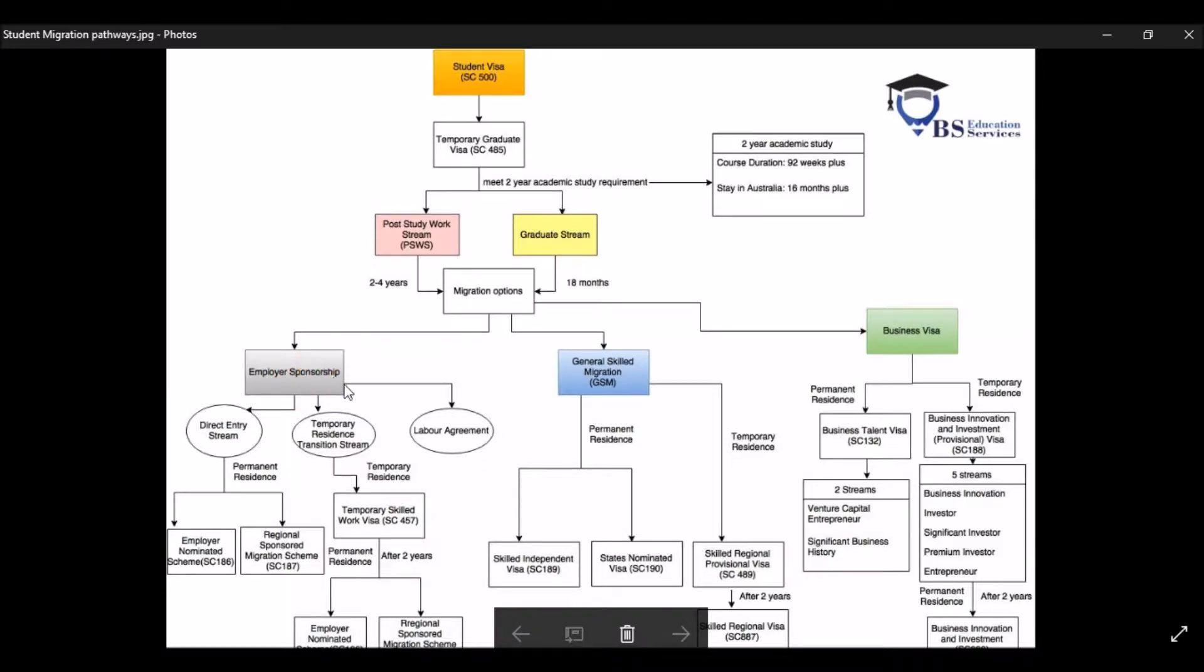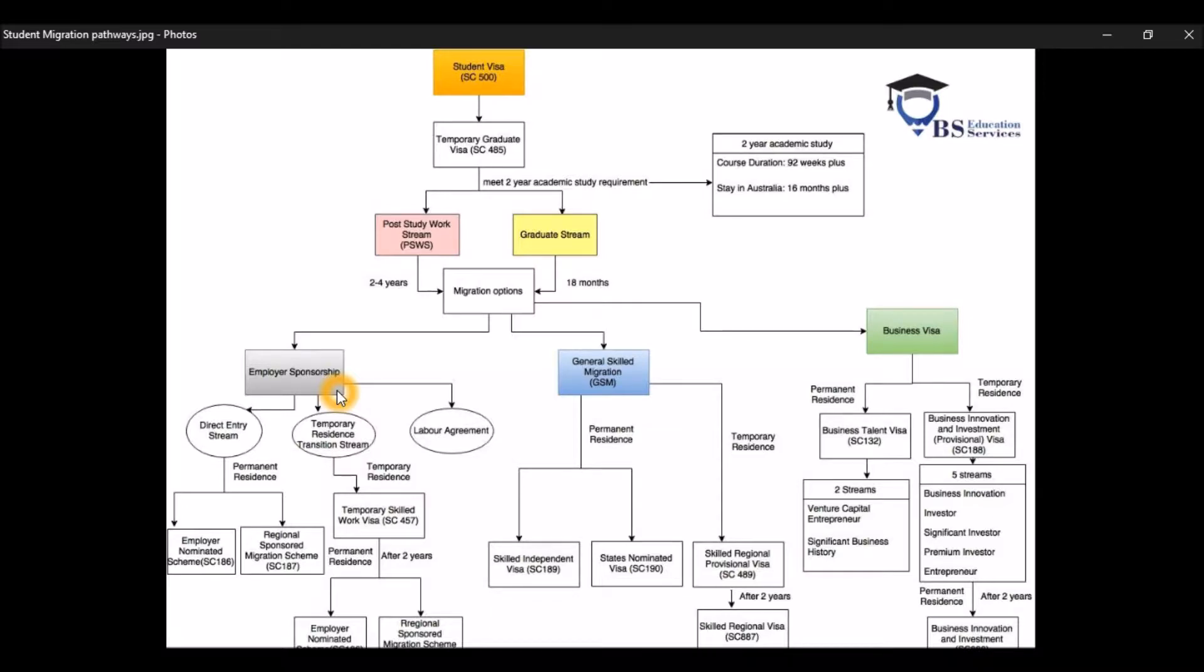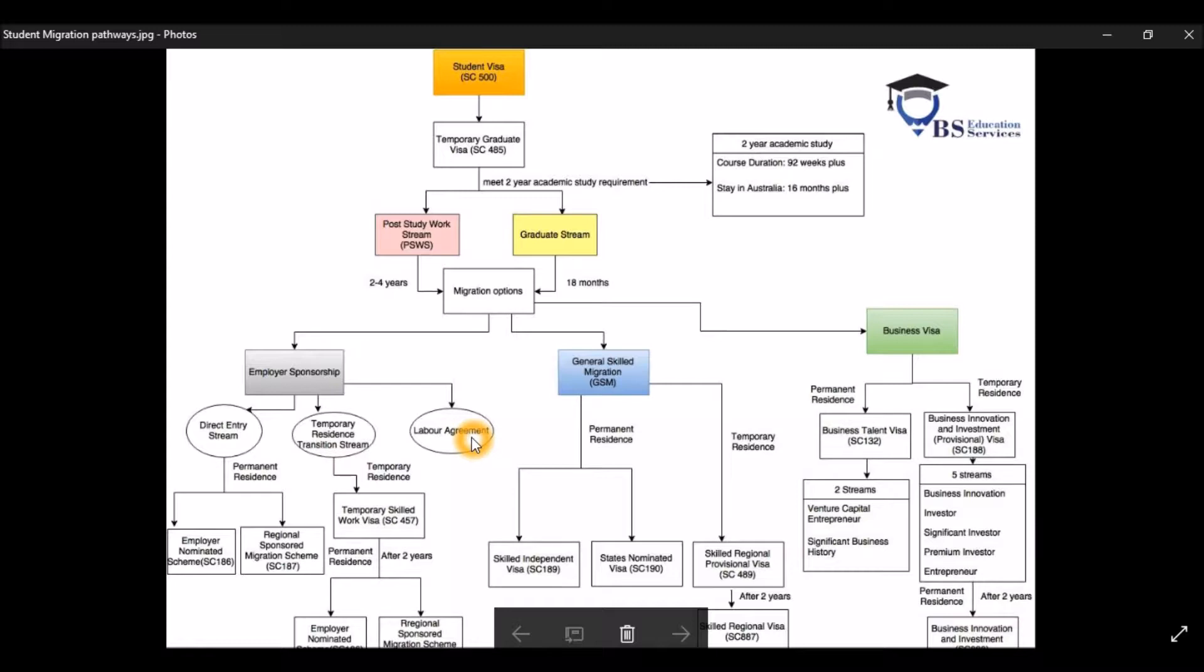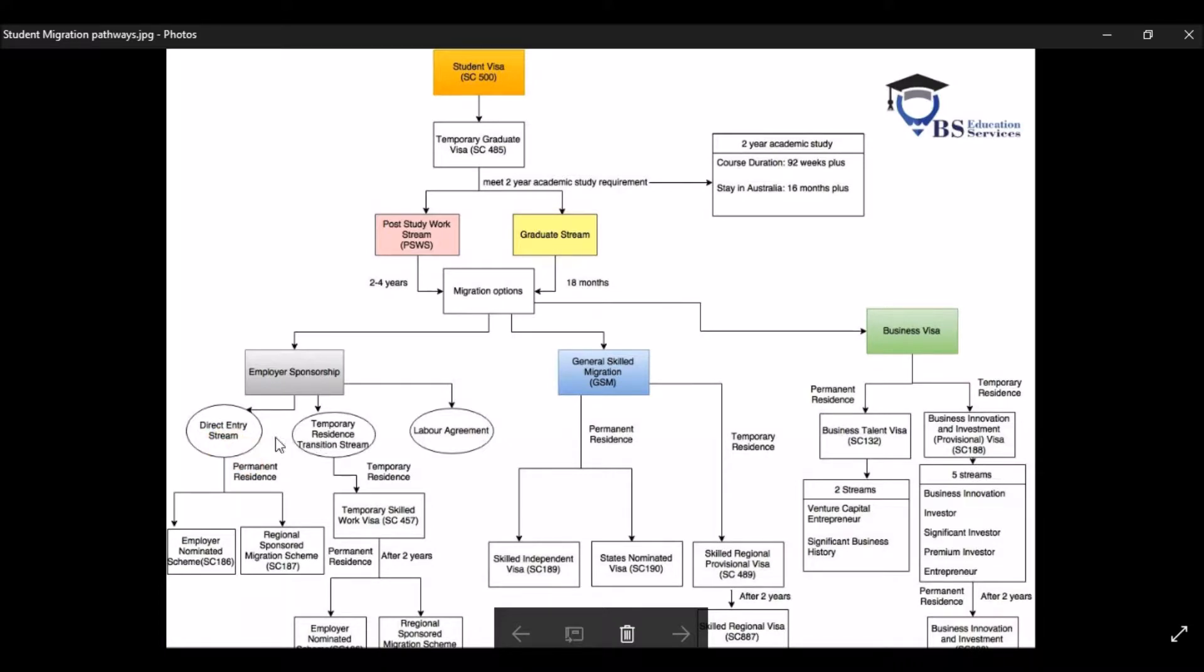So to be able to apply for this visa, you need to have an employer who's willing to sponsor you. As you can see right here, there are three different streams for this Employee Sponsorship Visa. You start with Direct Entry Stream, and then you got Temporary Residence Transition Stream, and last is the Labour Agreement. For the Labour Agreement, you pretty much don't have to think about these things because these two will be more likely to apply for you.